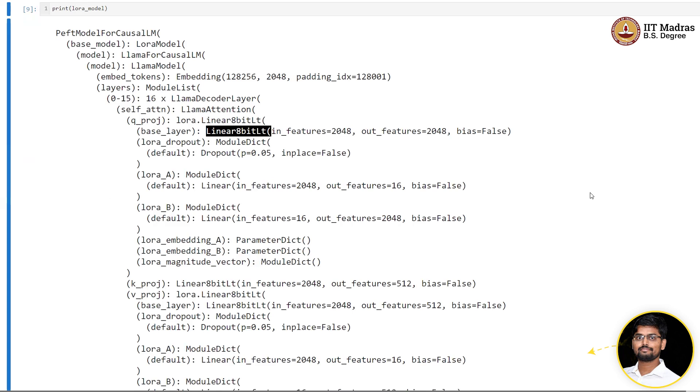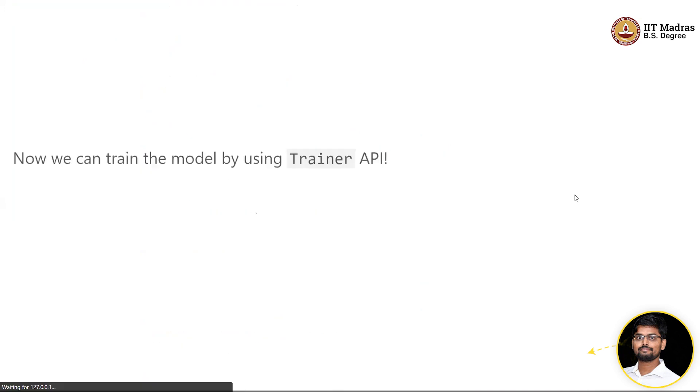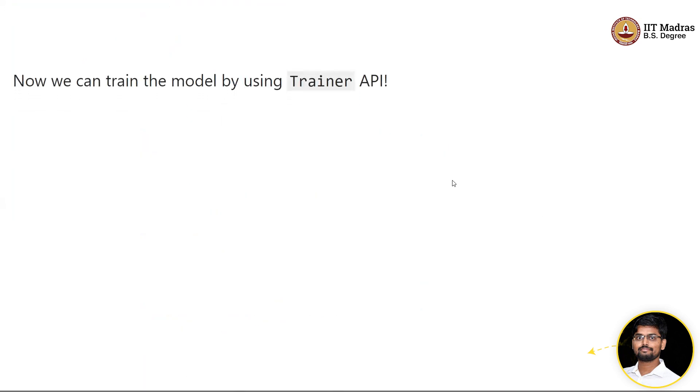I suggest you refer to the documentation to know the details. Remember that these are all under development, so it's always good to check whether all the configurations are working properly by looking at the GPU memory profile.